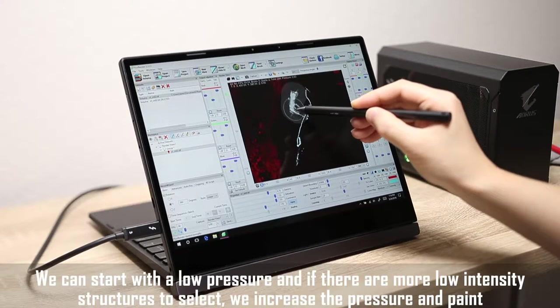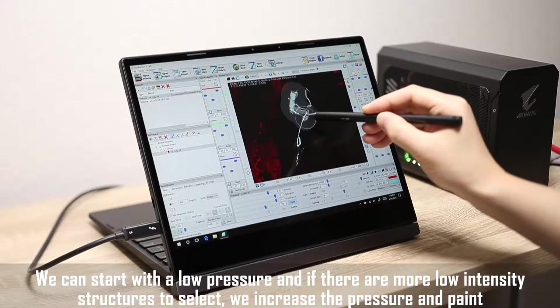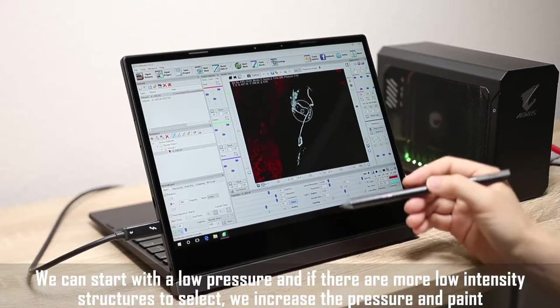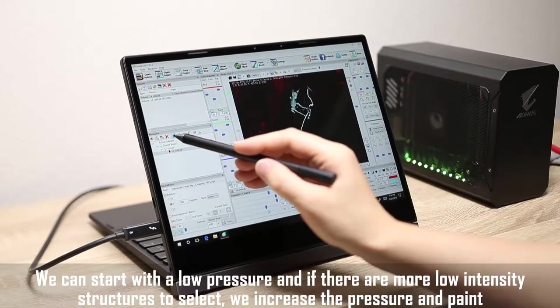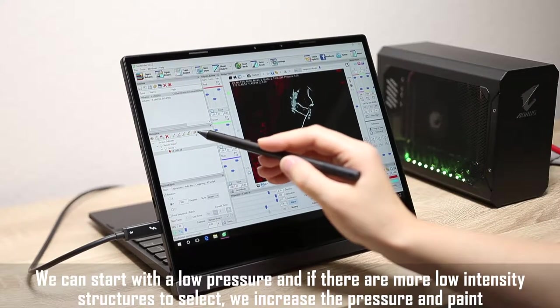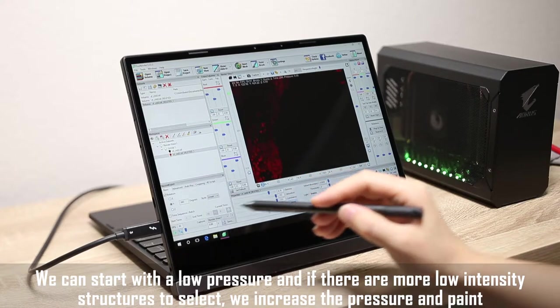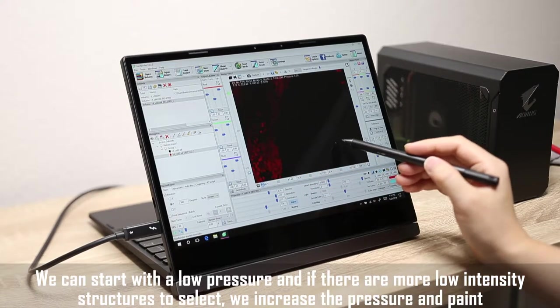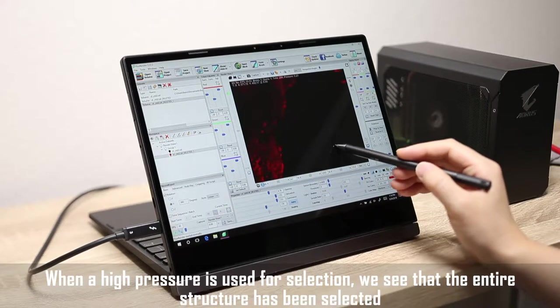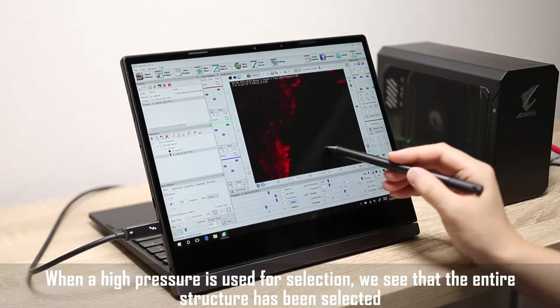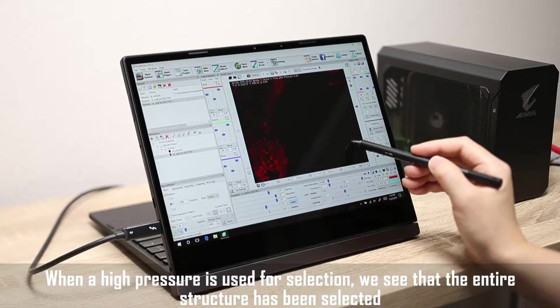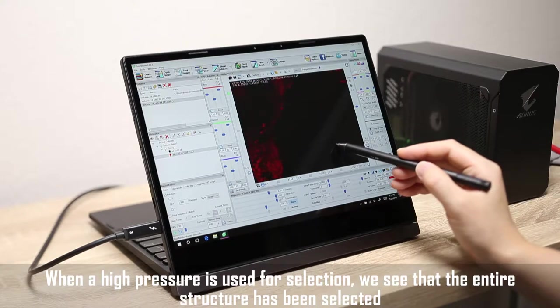We can start with a low pressure, and if there are more low intensity structures to select, we increase the pressure and paint. When a high pressure is used for selection, we see that the entire structure has been selected.